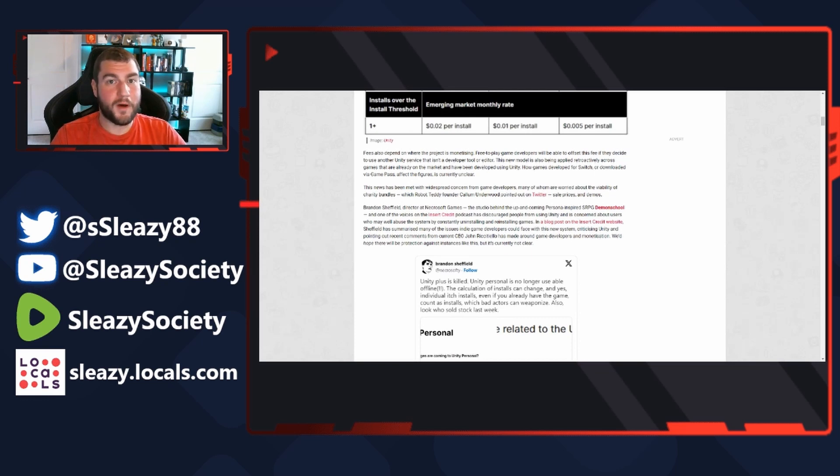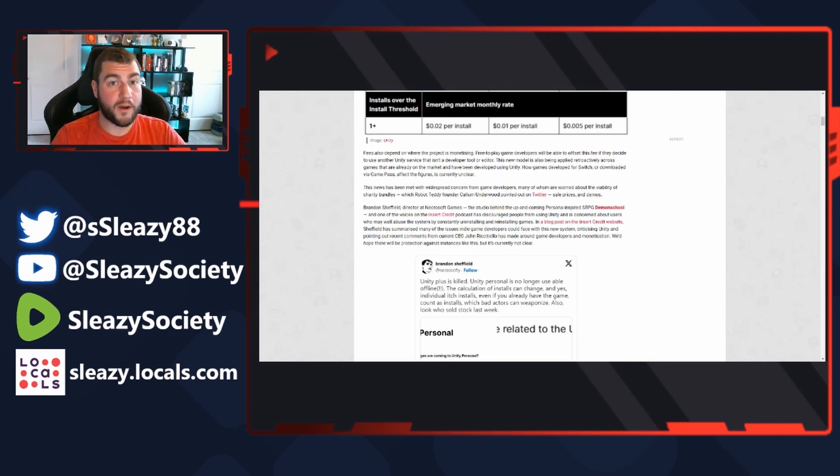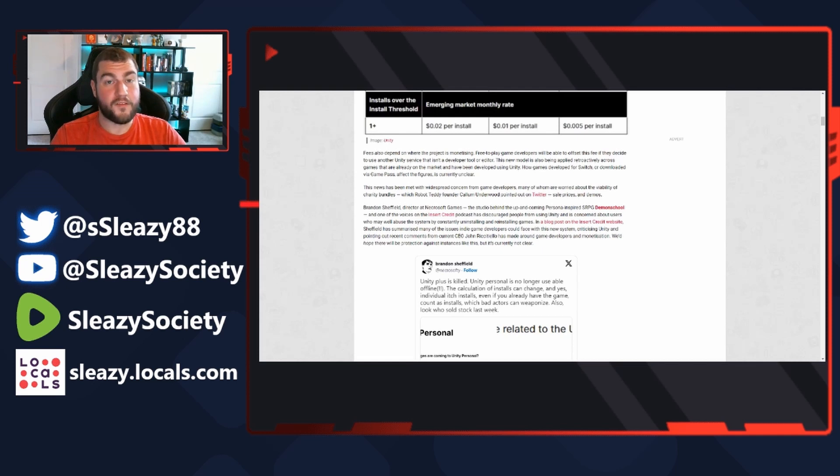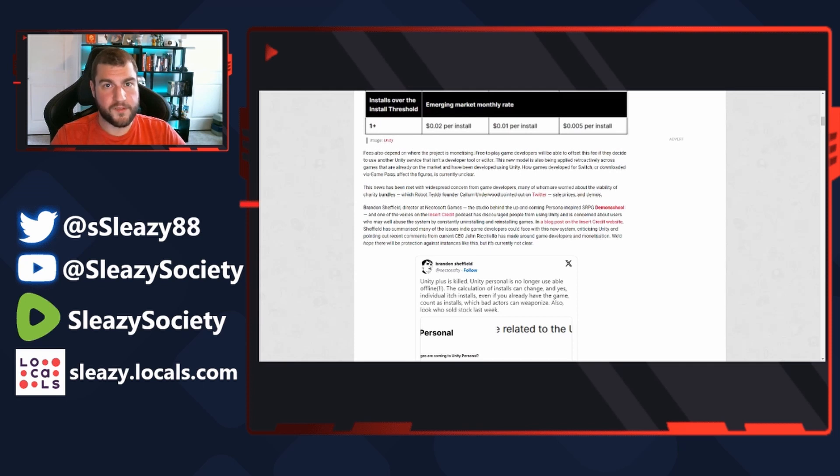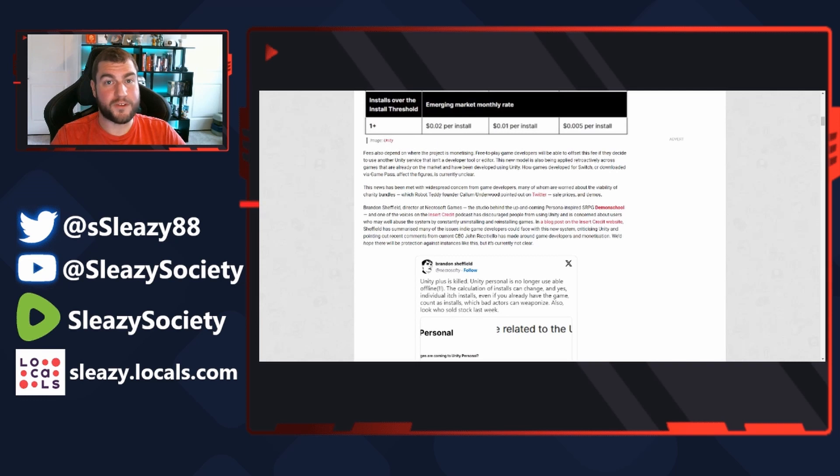This new model is also being applied retroactively across games that are already on the market and have been developed using Unity. So if you had a game previously that's been out for two or three years, you're about to owe a shit ton of money.